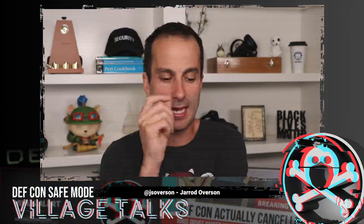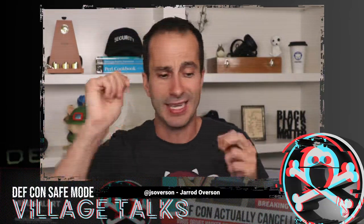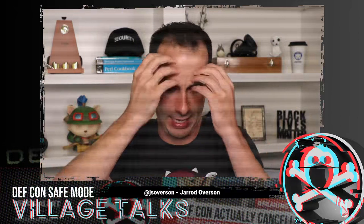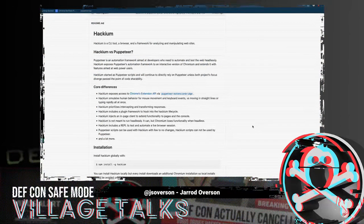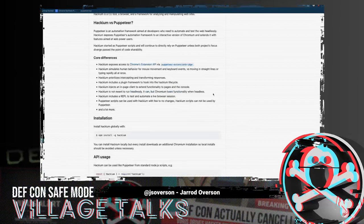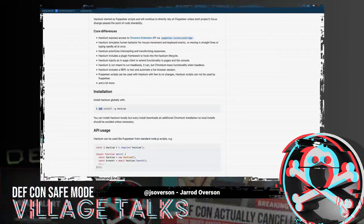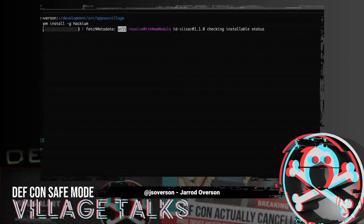Hackium is a command line tool. It can act as a browser. It's an automation framework — a foundation for building web hacking stuff. Hackium is a Node.js library, installable via NPM. You can install it via `npm install -g hackium`, which will install the Hackium library and the command line tool globally. NPM will do all the stuff it needs, and Chromium is downloaded via Puppeteer — a bundled Chromium guaranteed to work with that particular version of Puppeteer.